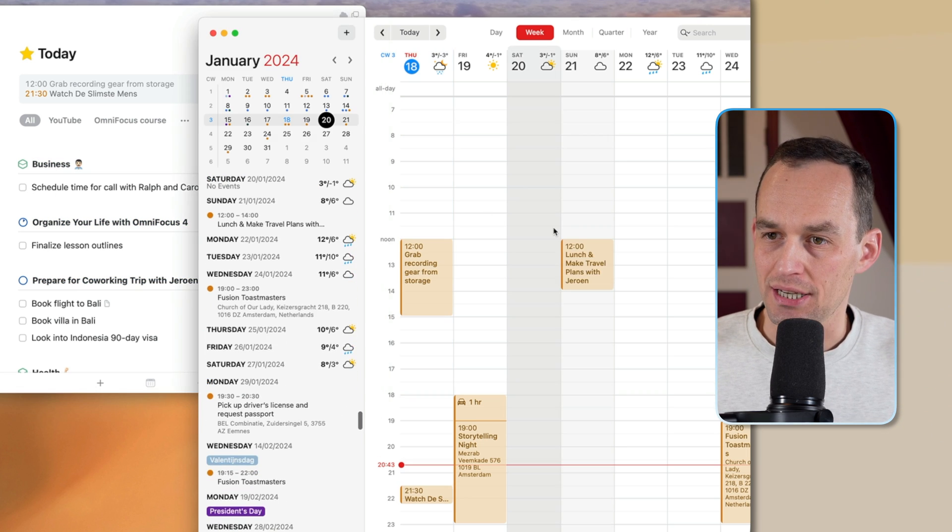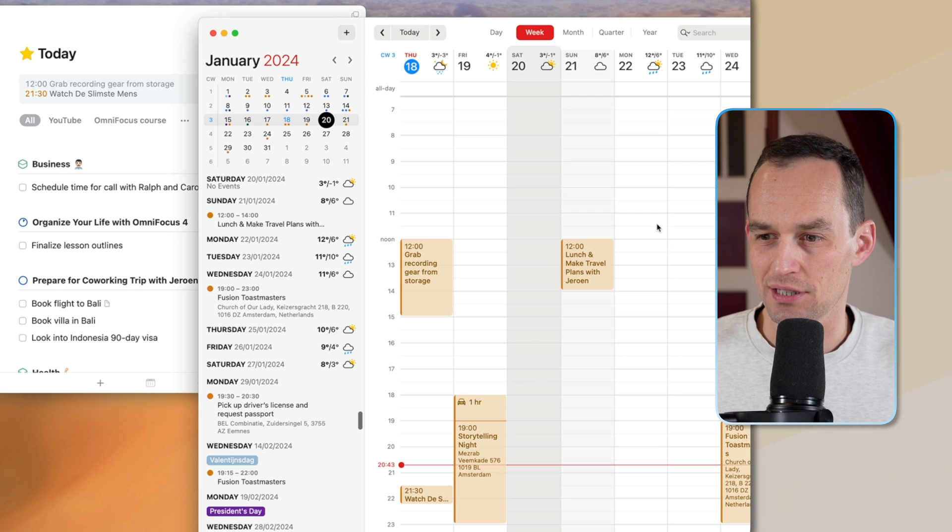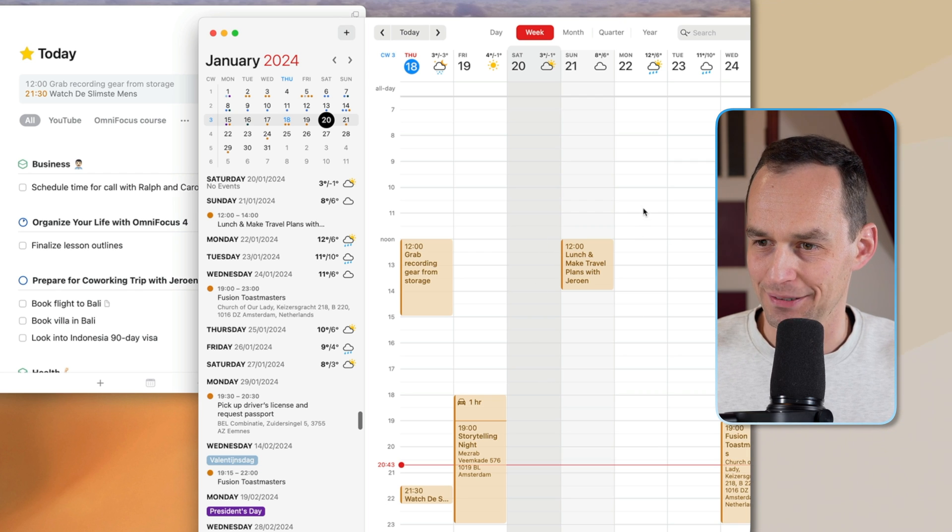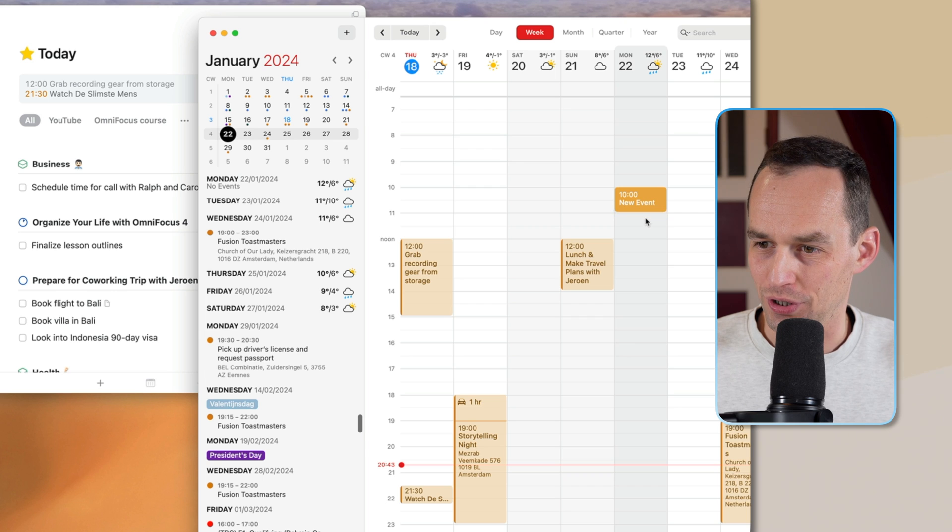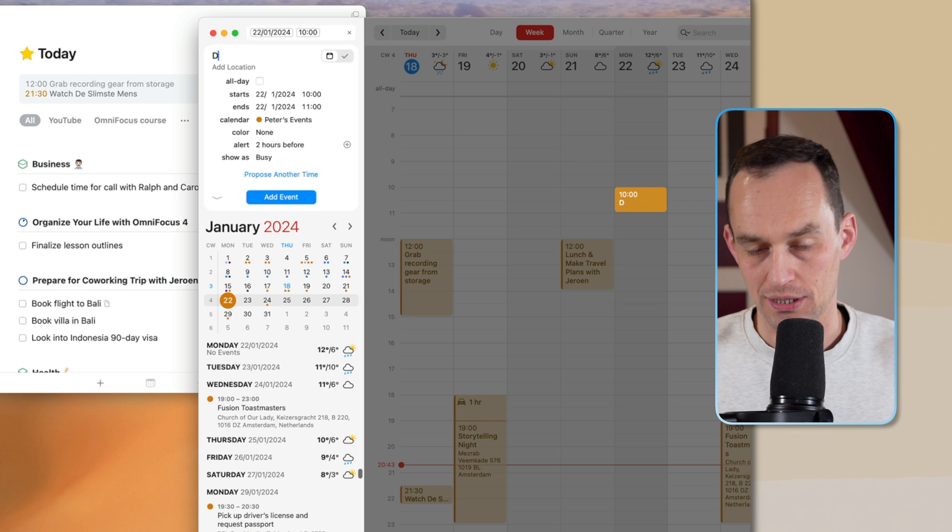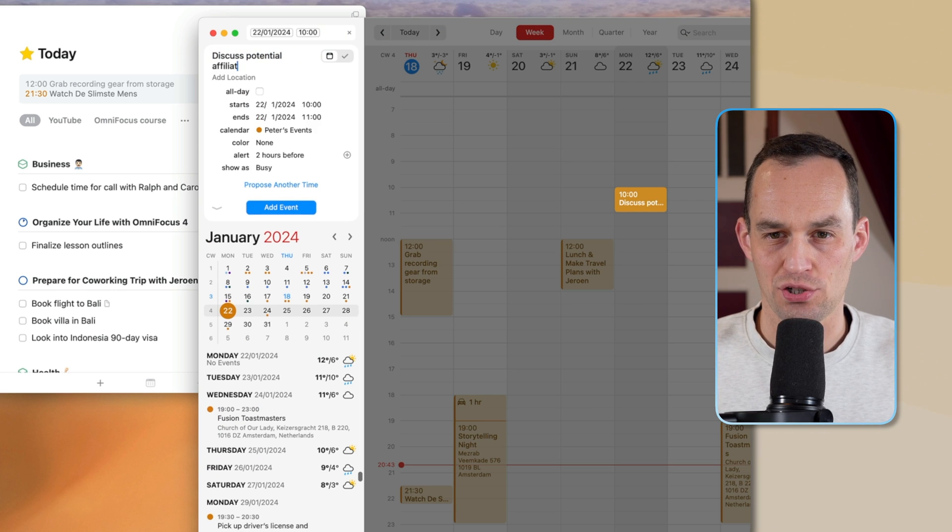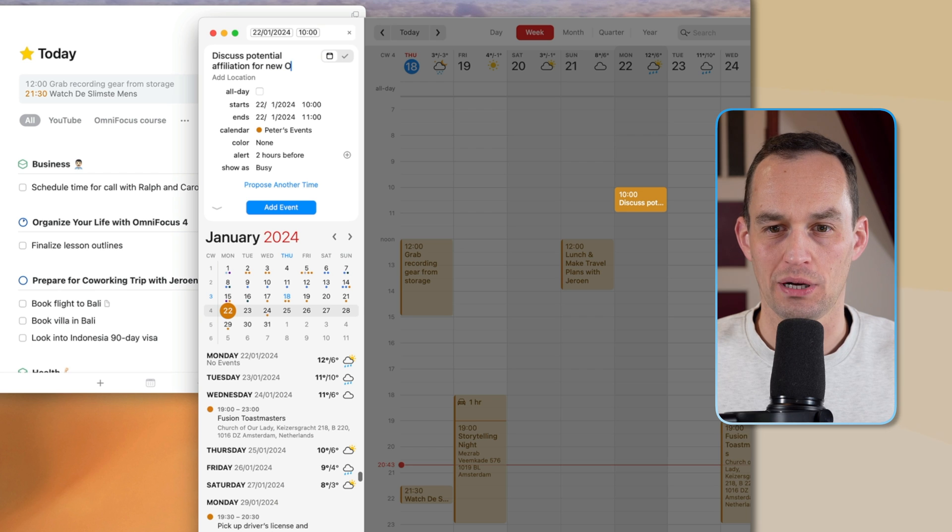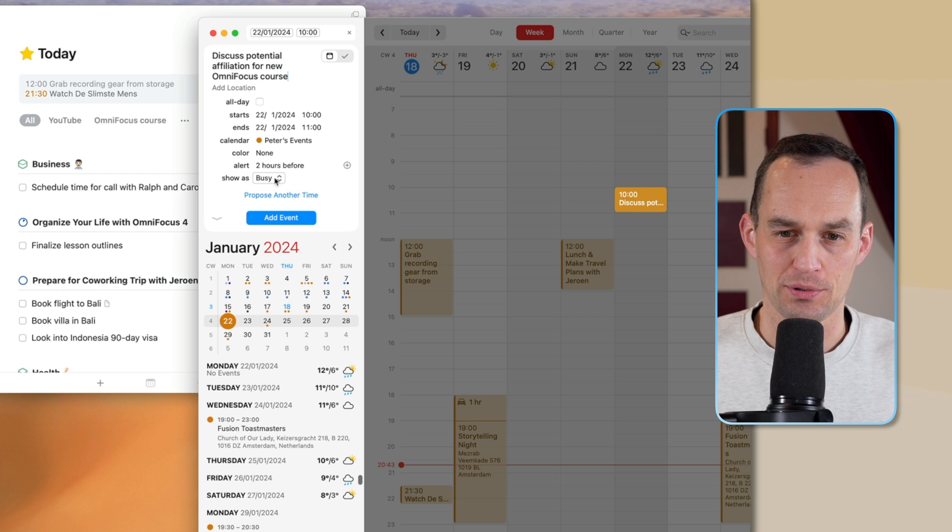Let me give you an example. Let's say that on Saturday evening, more likely Monday, Monday morning, I'm going to have a call with someone to discuss potential affiliation for new OmniFocus course. Let's say that I want to do that.